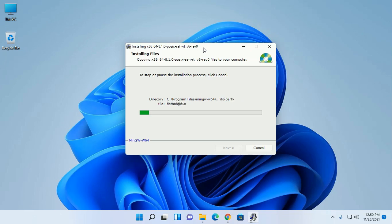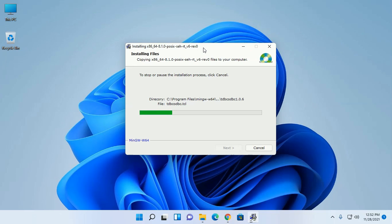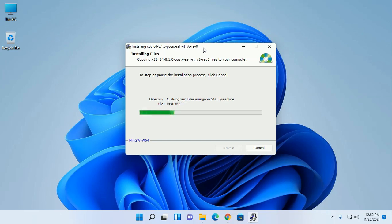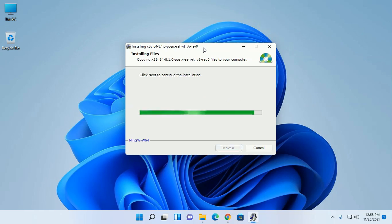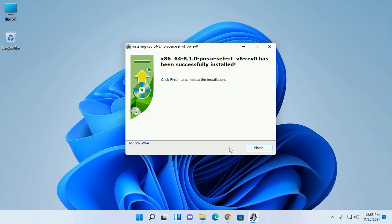Now click on Next. Click next to continue the installation. Installation finished.